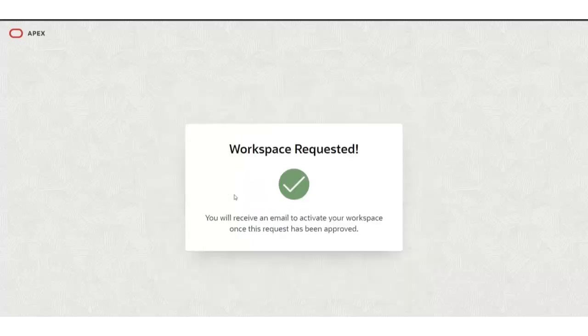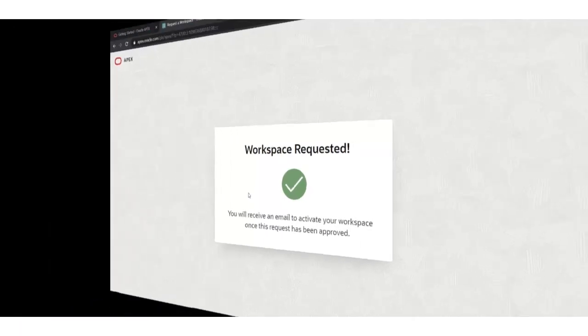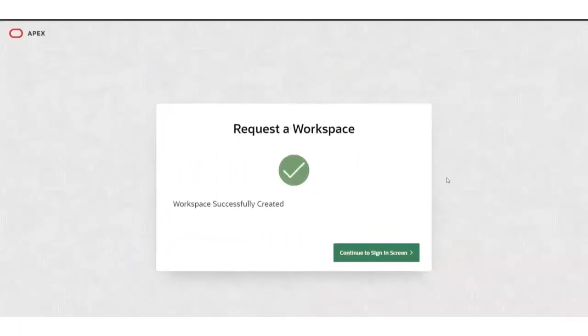Once you receive the confirmation mail, confirm it by clicking the link, and then sign in with the credentials. After clicking on the confirmation link, you'll be redirected to a page showing that workspace was successfully created.